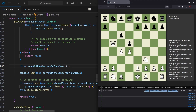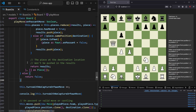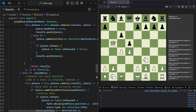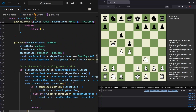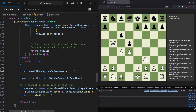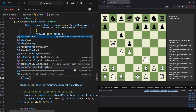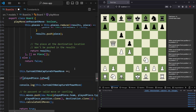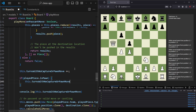We want to reset this variable when we move a pawn or when we capture a piece. In our playMove method we get parameters including playedPiece, and from playedPiece we can see which type of piece it is. So at the bottom we say: if playedPiece.isPawn, then we set this.turnsWithNoCaptureOrPawnMove equal to zero to reset it.